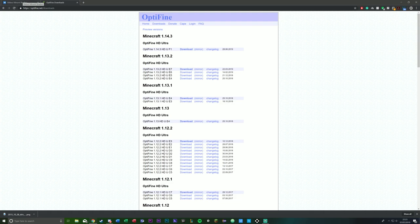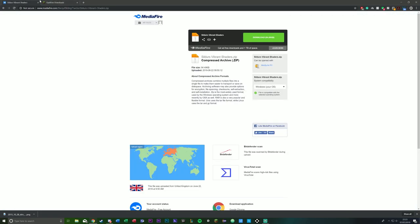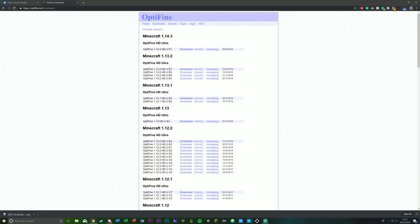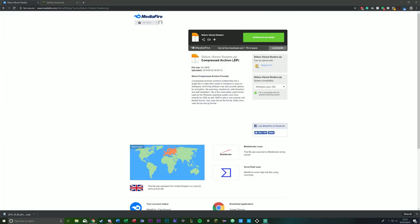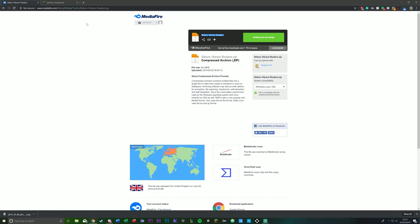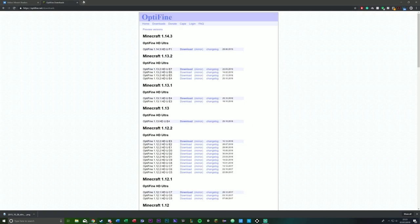Now, shaders—you do need different shaders for different versions. This shader that I use is for 1.14.3. If you need any other ones, just search up this name and I'm sure you will find the older versions and also other shader packs.